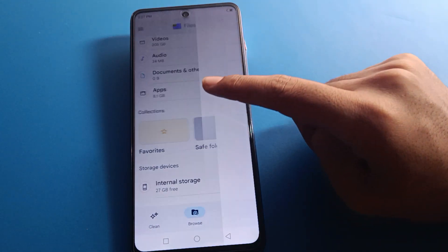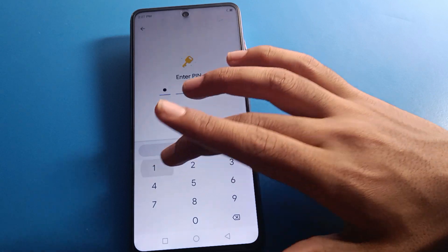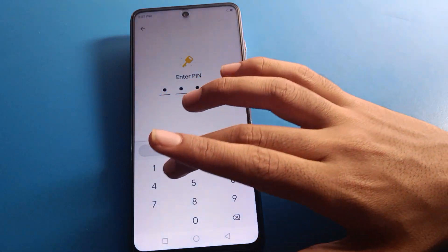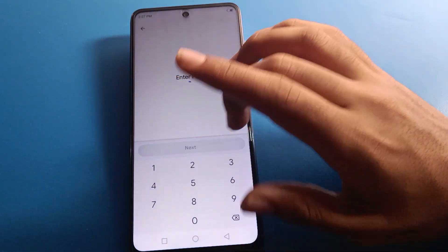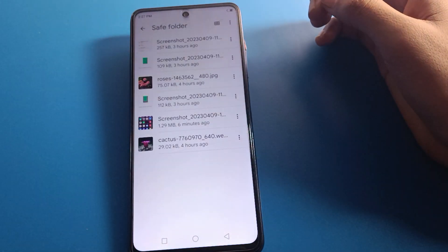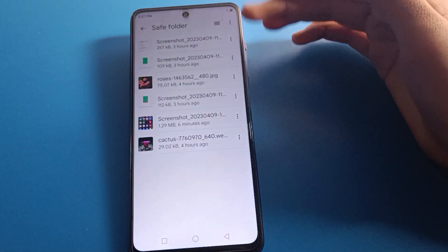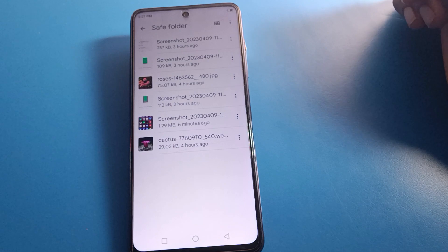To view your hidden photos, click on Safe Folder settings and enter your Safe Folder password. After entering the password, you can check your hidden photos.